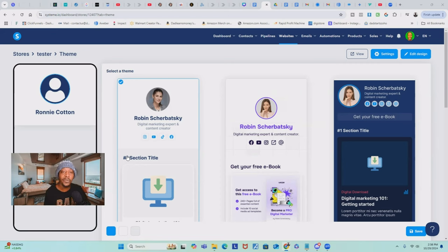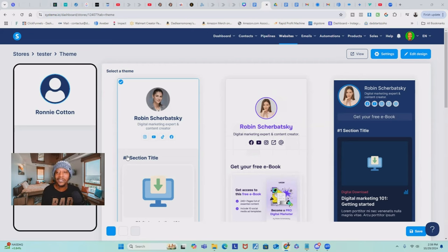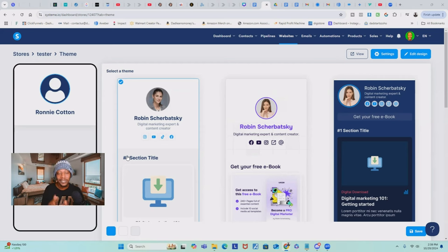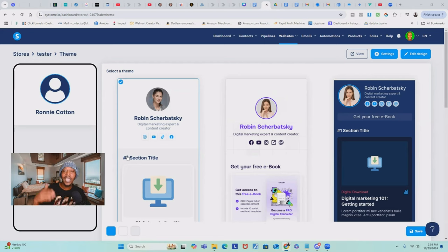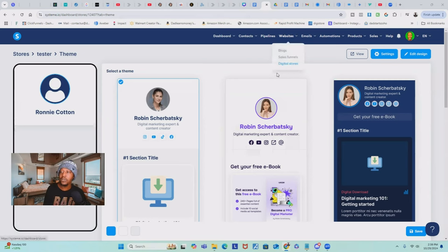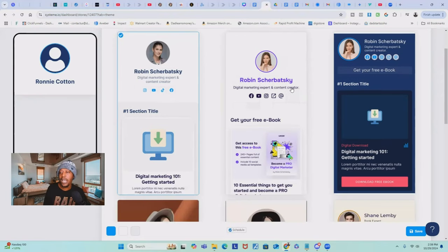They just created something new — you could already do that beforehand, but they just added a feature called a digital store, which in my opinion I think is a direct attack on StanStore, showing those guys that we're coming for you too. Because if you are already using StanStore and you come and create your digital store inside Systeme.io, you're going to start noticing some similarities. Now you get to take advantage of the free software of Systeme.io without paying the extras for a StanStore. Once you create your account, go up under digital stores and start creating your StanStore inside Systeme.io.